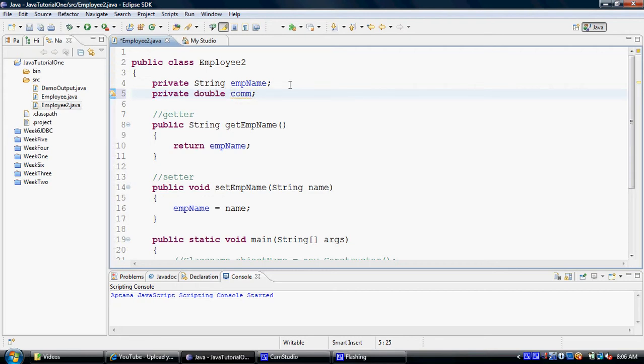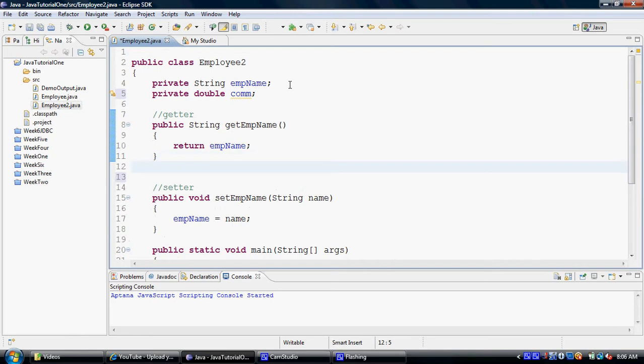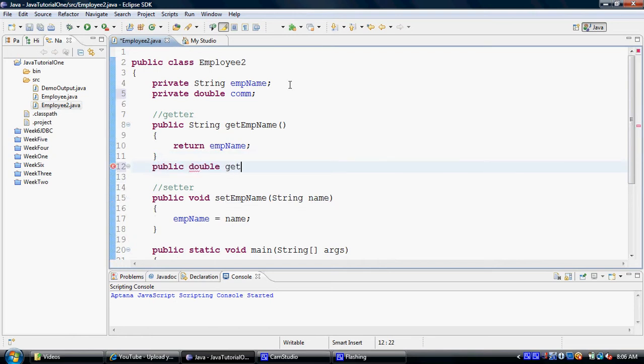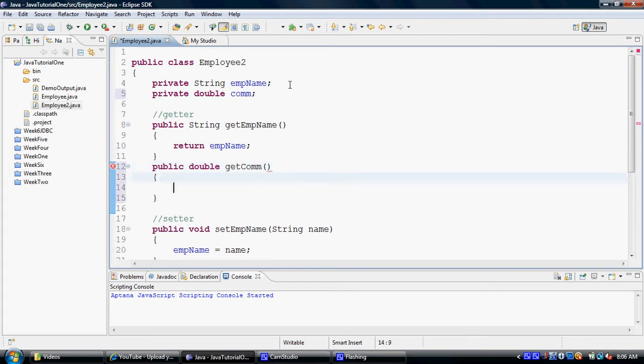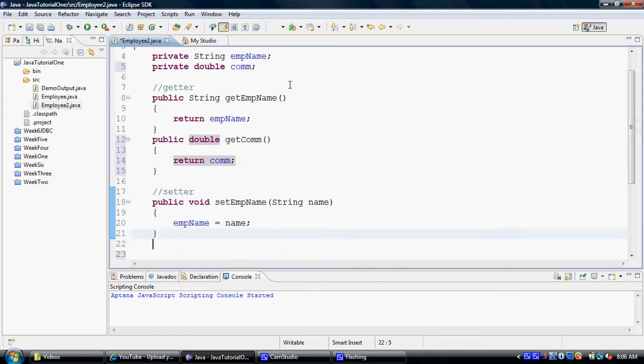And just like before we introduced a getter for the employee name and a setter for the employee name, we would now like to introduce a getter for the commission. And similarly we would like to set a setter for the commission.